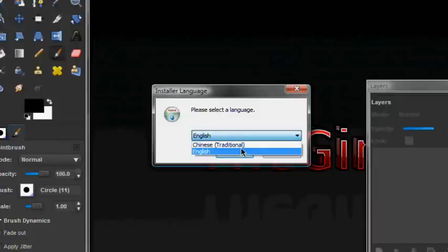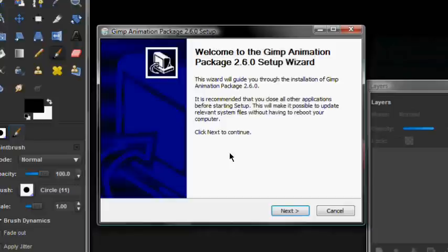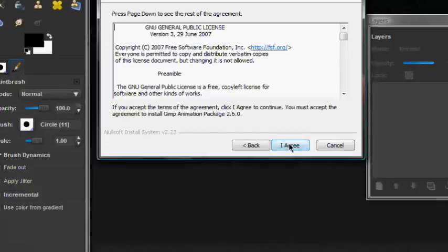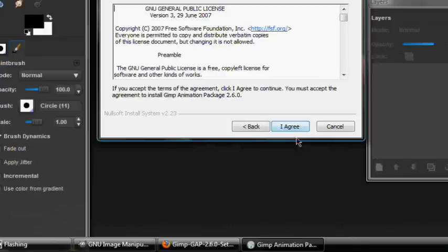Click Next. Either I agree or you're not going to download this crap. I agree. Then you click install, and it should install.